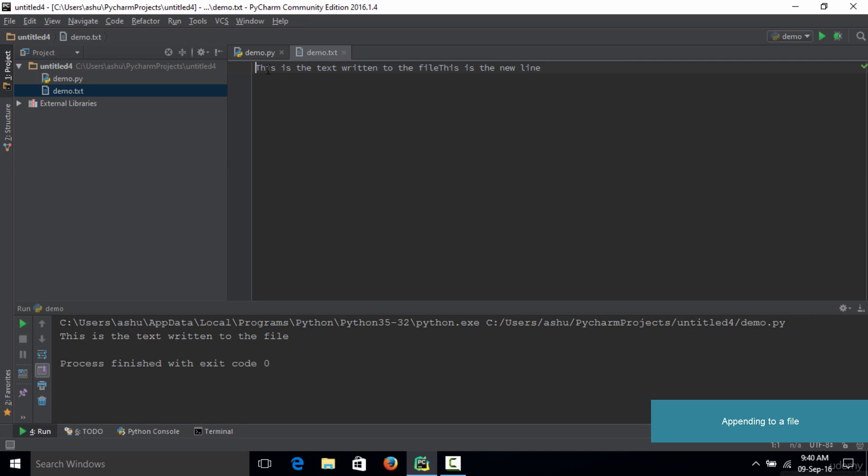The first line is 'this is the text written to the file' and the next line is appended right here which says 'this is the new line.'